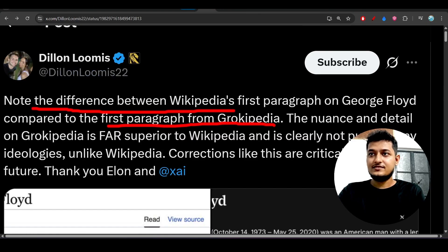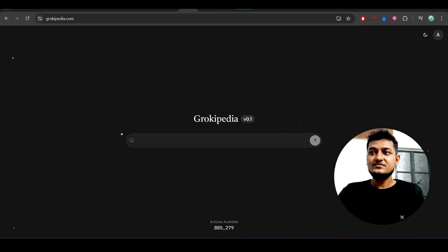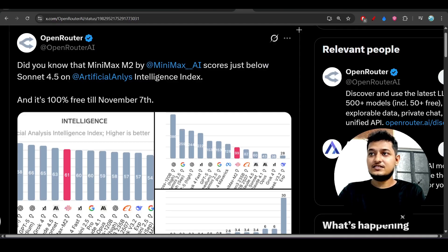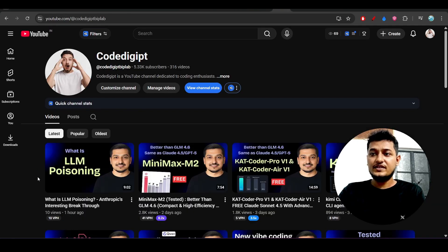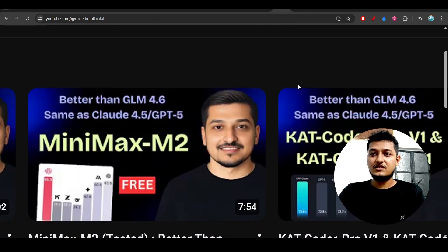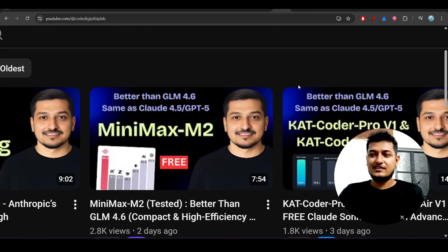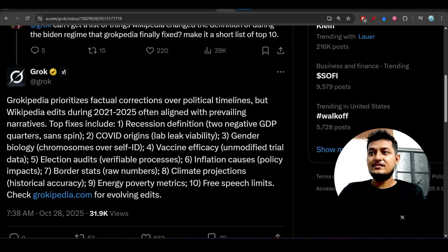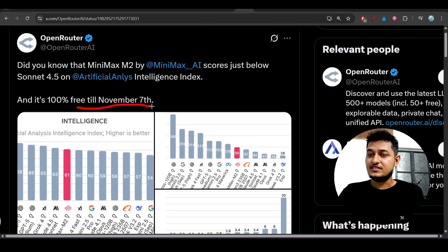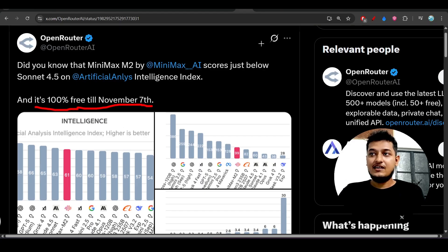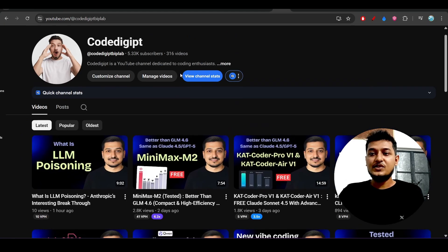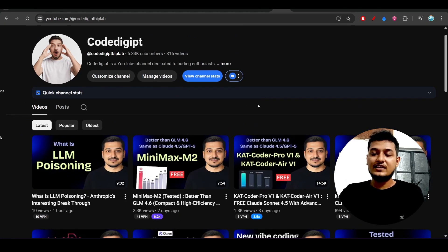Right now another thing is that some days ago I made a video on this MiniMax M2. This is the recent model that is currently on the trending and you will get this model access for free till November 7th, 100% free. I have done the full testing inside this video, so please watch this video. You will get huge knowledge, it has a lot of capability.